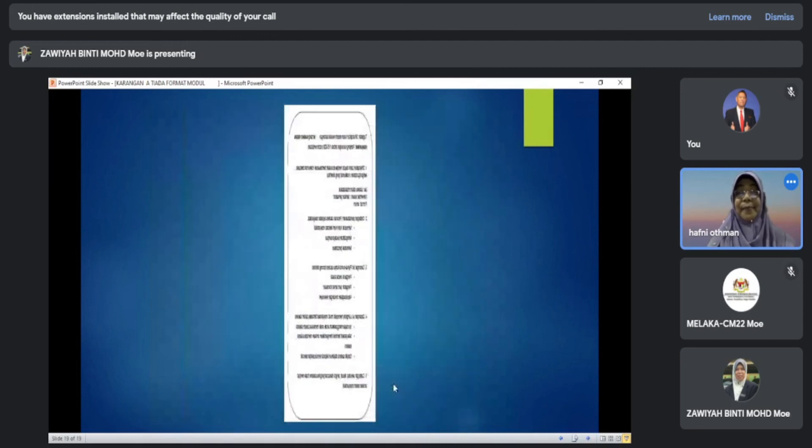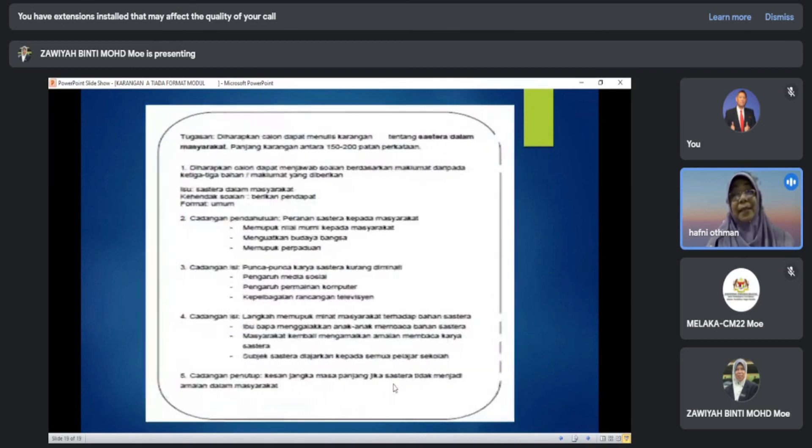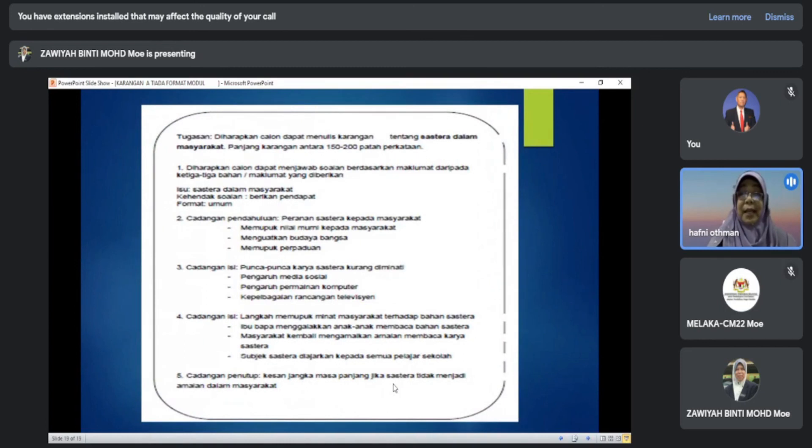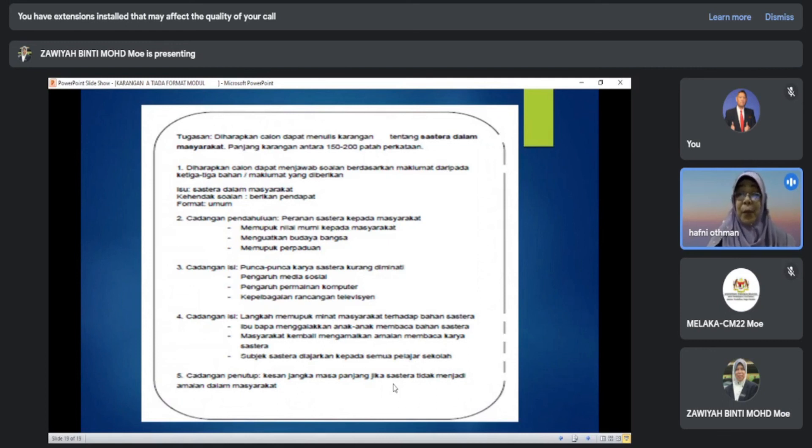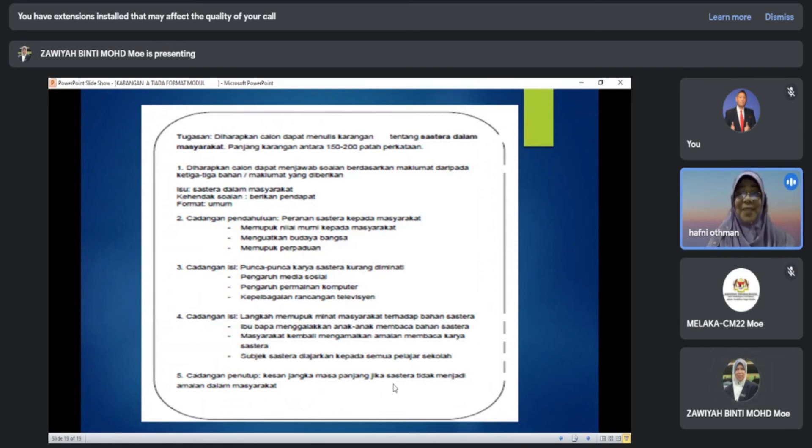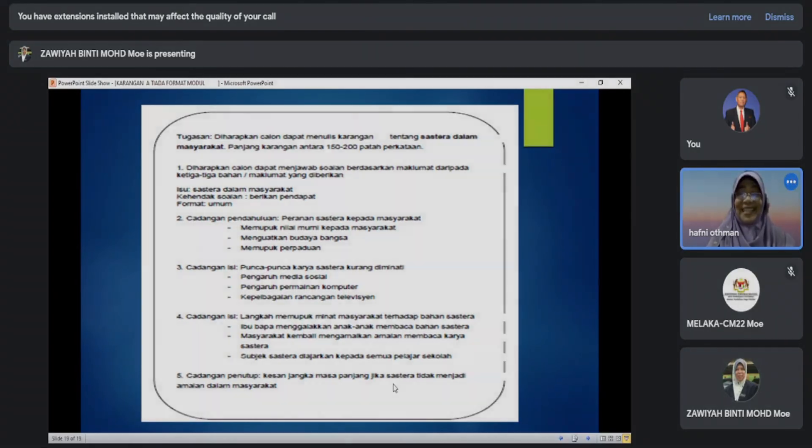Kita sediakan skema jawapan seperti di atas. Anda bolehlah berbincang dengan guru untuk mendapatkan idea untuk karangan pendahuluan, isi dan penutup. Sekian sahaja perkongsian kami. Semoga yang ada ini dapat dimanfaatkan. Semoga semuanya berjaya. Terima kasih.